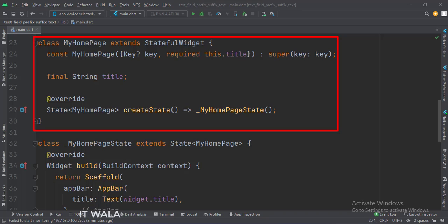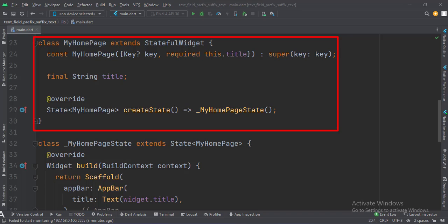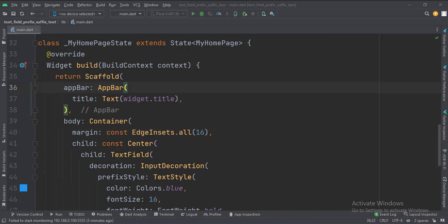This is the MyHomePage stateful widget. Here we create a state object of this stateful widget, whose name is underscore MyHomePageState. This is underscore MyHomePageState class. Here we will design our app.